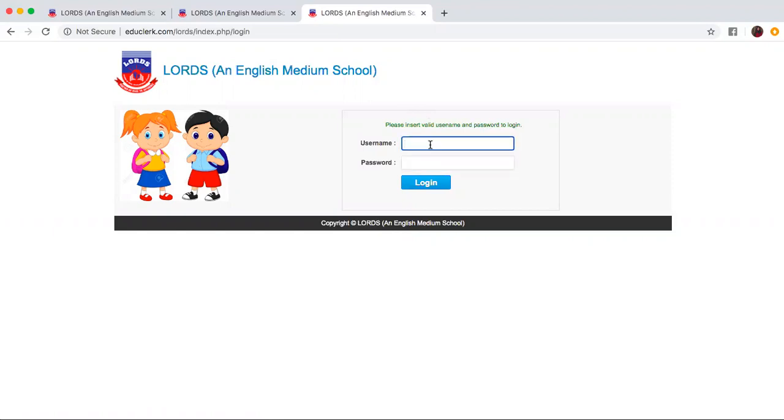To further demonstrate let me show you an example. If your student ID is one six zero one five eight and the password one two three four five six.